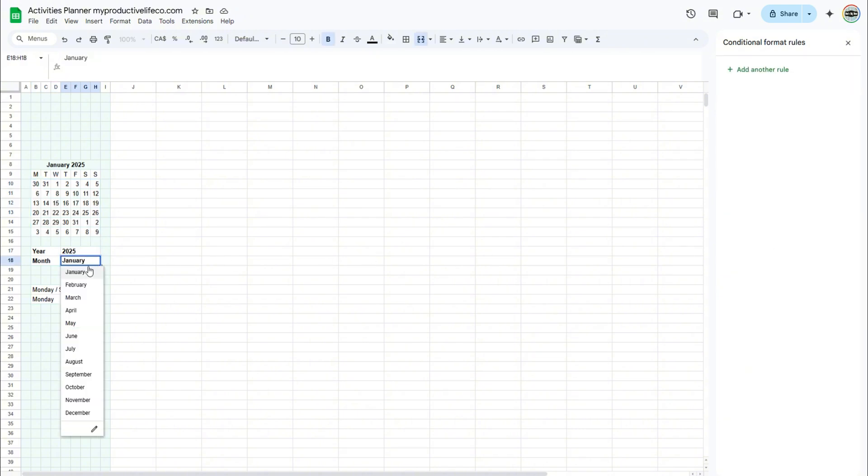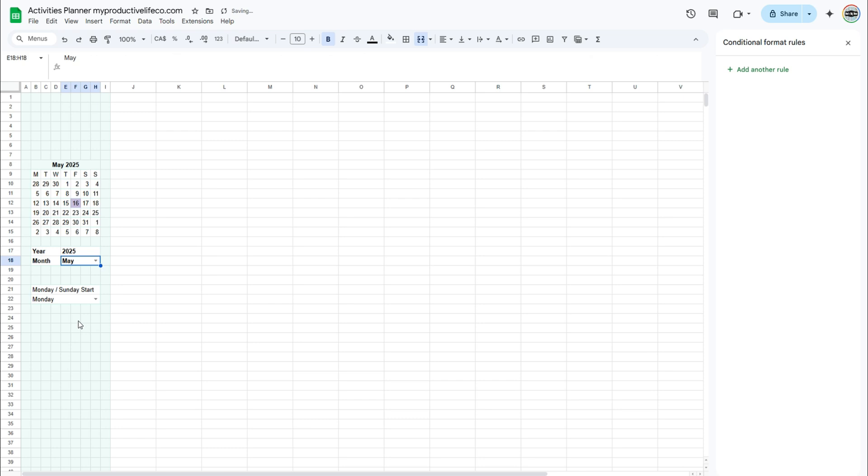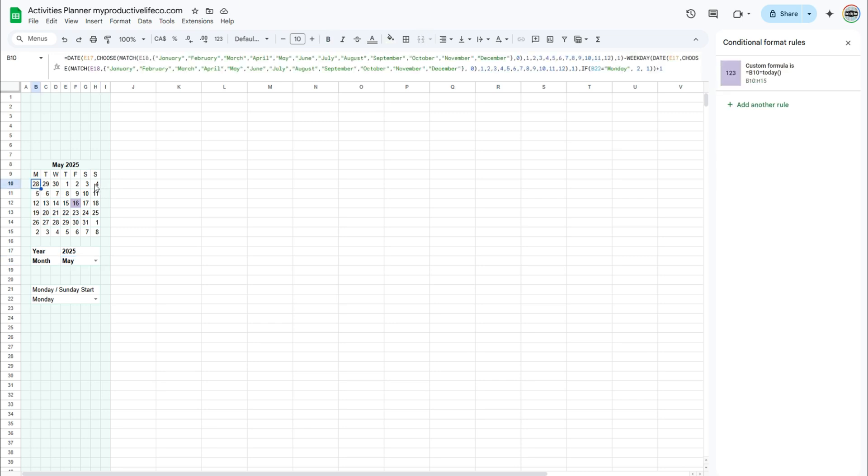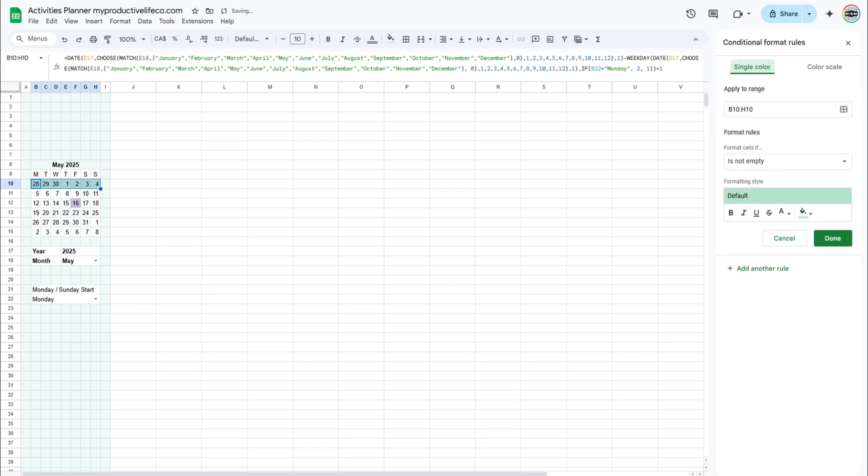Now you can look for today's month and see if today is highlighted. Now, I want the days that are not within this month to be a lighter tone. To do this, select the first row of days in the calendar, then click on add another rule under conditional format rules.